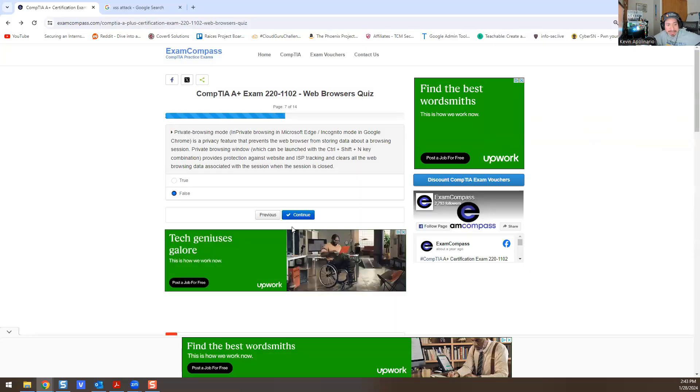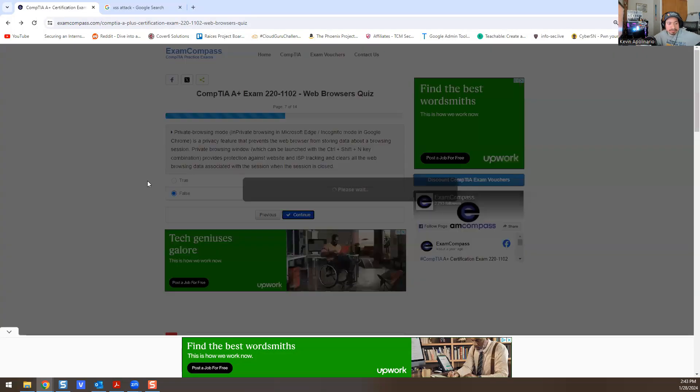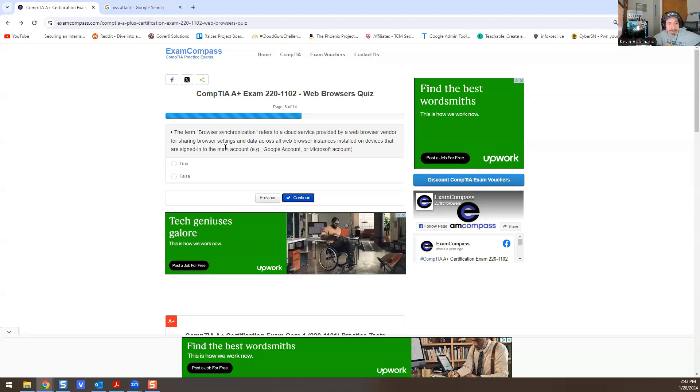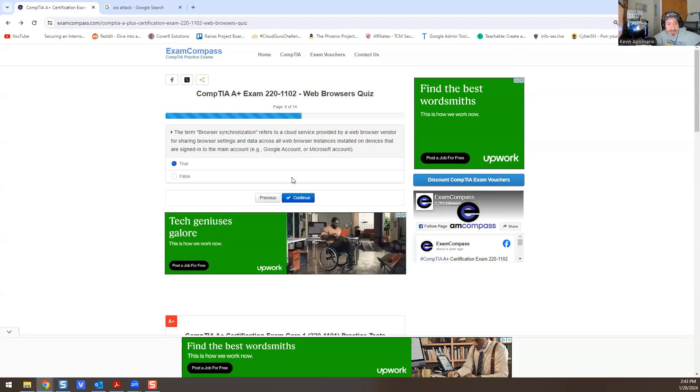The term browser synchronization refers to a cloud service provided by a web browser vendor for sharing browser settings and data across all web browser instances installed on devices that are assigned to a main account—Google account, Microsoft account. True or false? This is true.